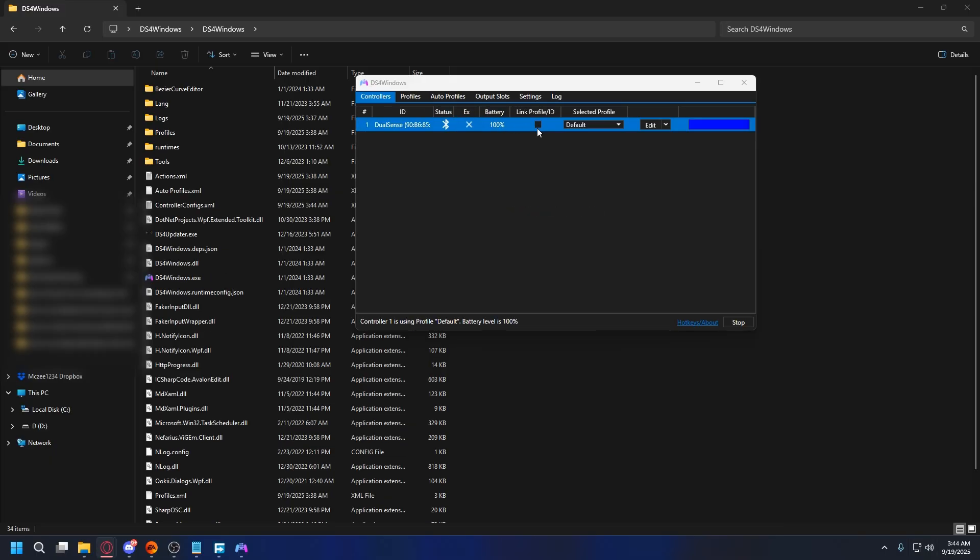After you do that, go back to the DS4 Windows application. Click the Start button in the bottom right corner. And if your controller is connected correctly, you should see it appear in the Controller tab.